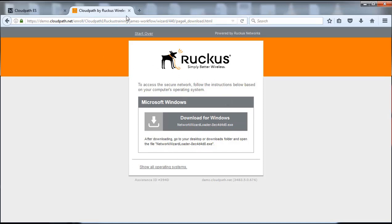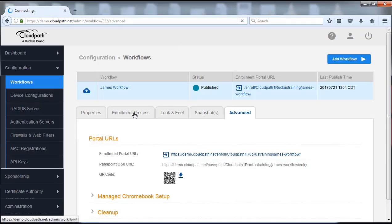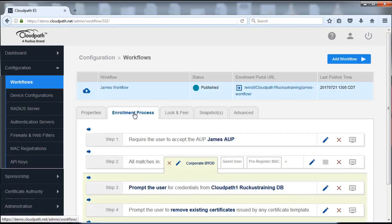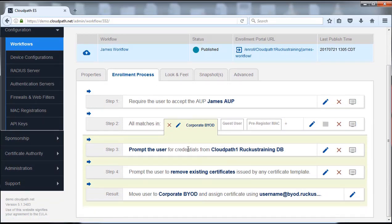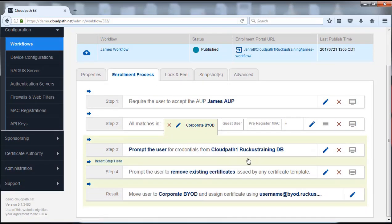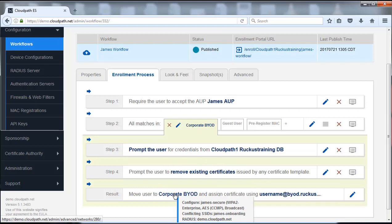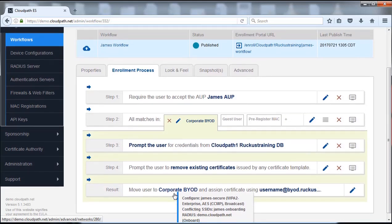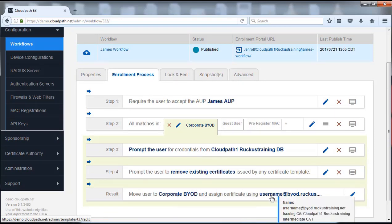We're going to close that out. Let's go back and look at that configuration again real quick. So we're going to go in the enrollment process. This is what I just went through. So we went through and had this option because I did not have any existing certificates. It didn't option this, but ultimately that would have caused me to have a download, and that would have configured me for the James secure and giving me a certificate that was the CloudPath Ruckus Training Intermediate CA.